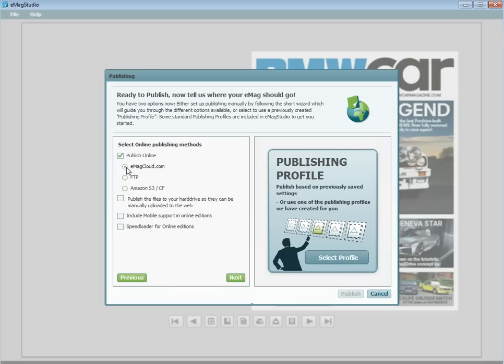If you have not used this option yet, you will be prompted to set up your profile via your portal before continuing. The next two options, for FTP or Amazon, are what you should use if you wish to host your Emags on your own servers. You will need your FTP and login details to use these.